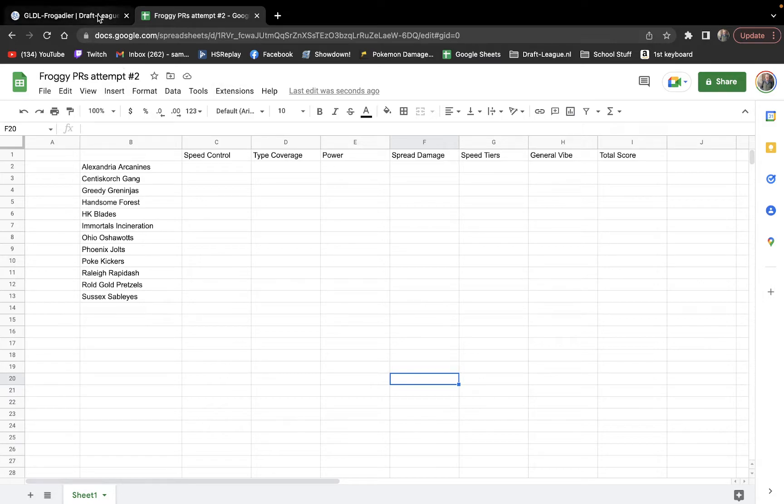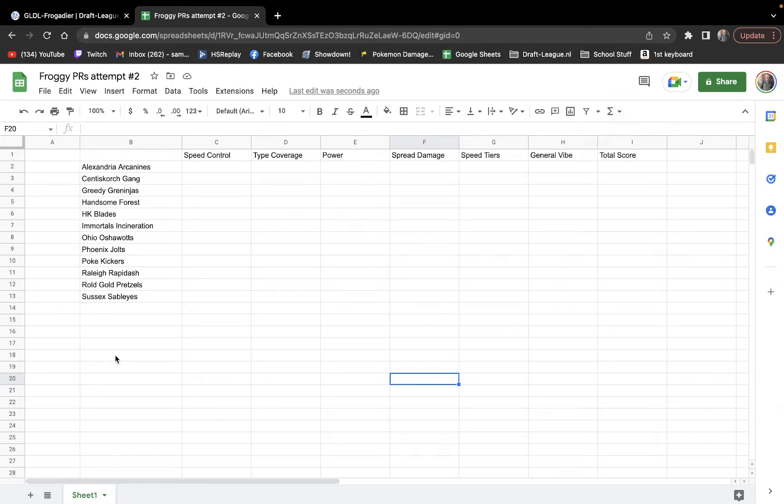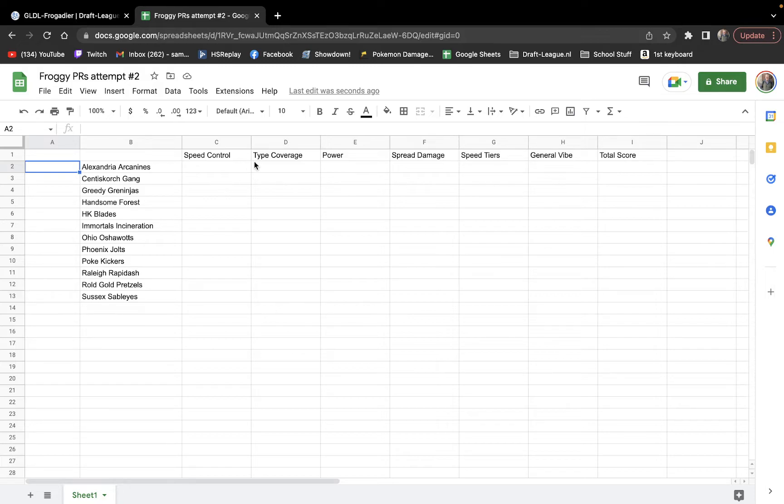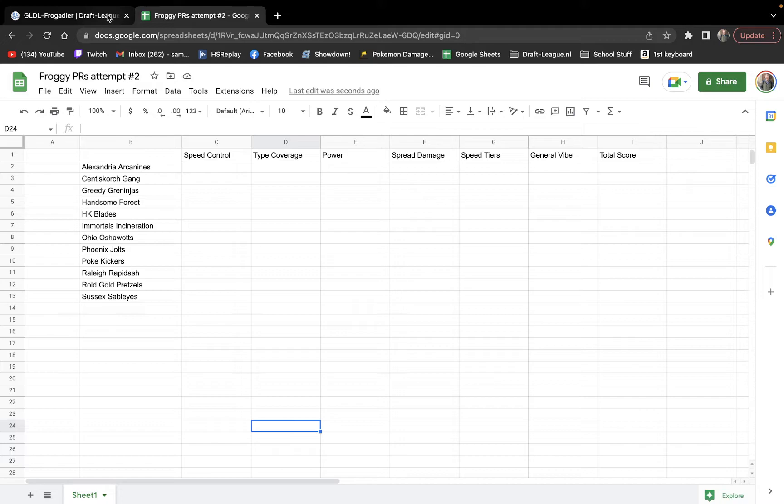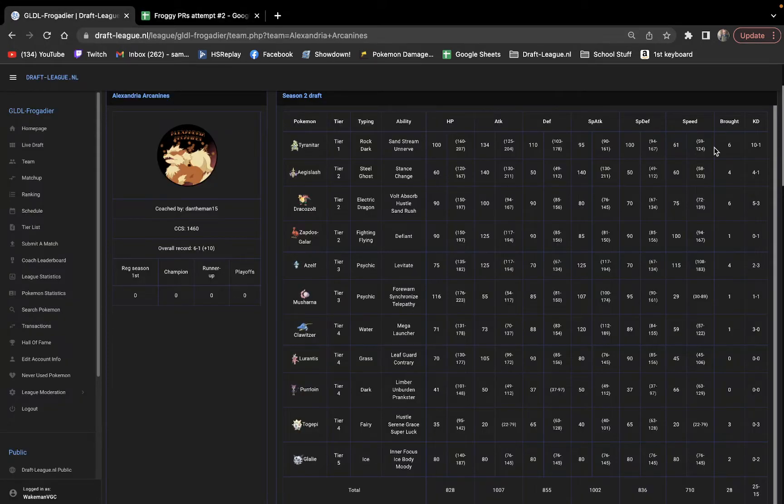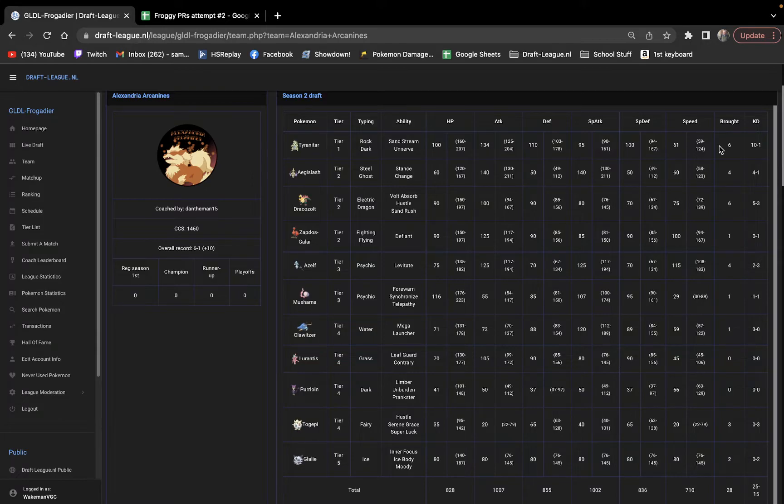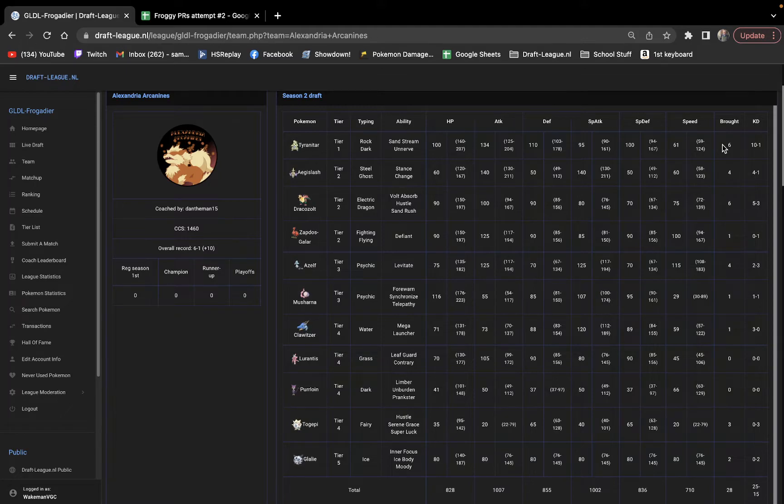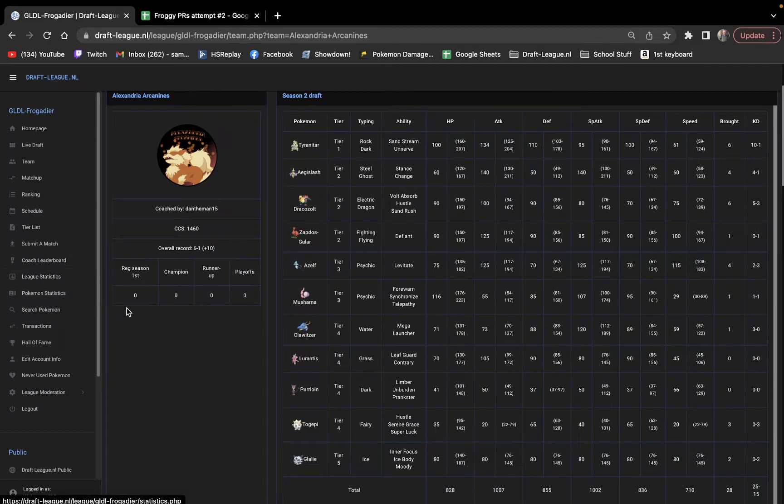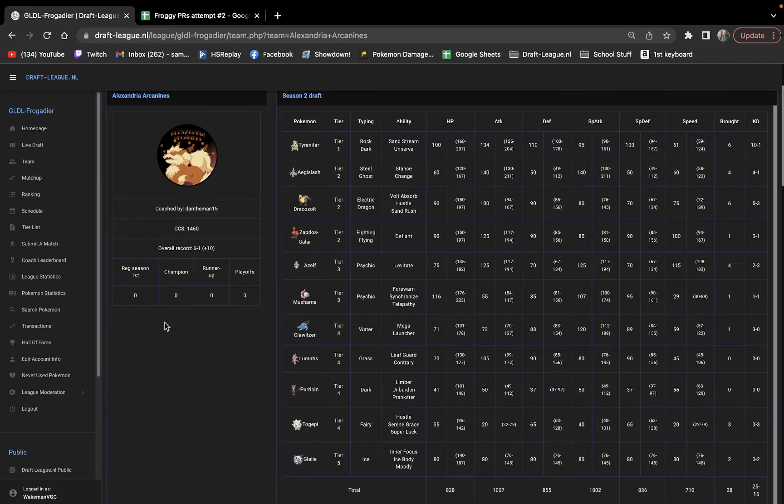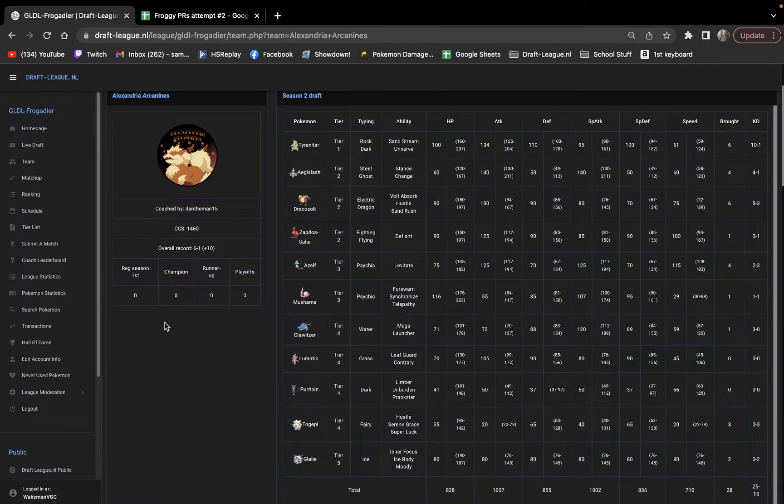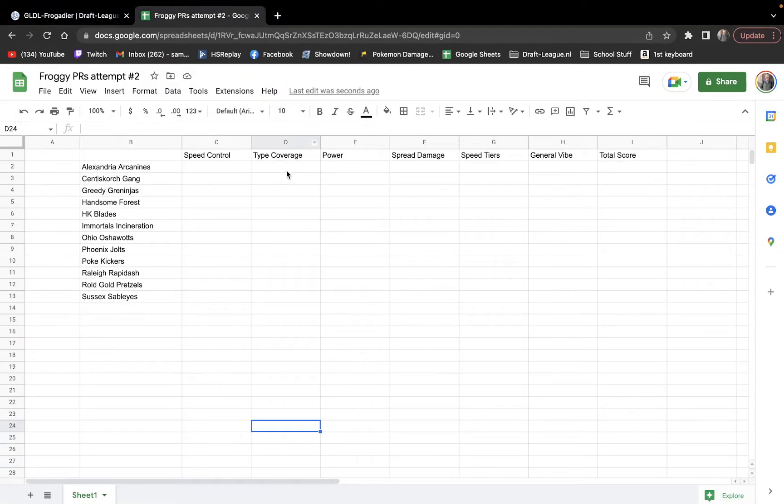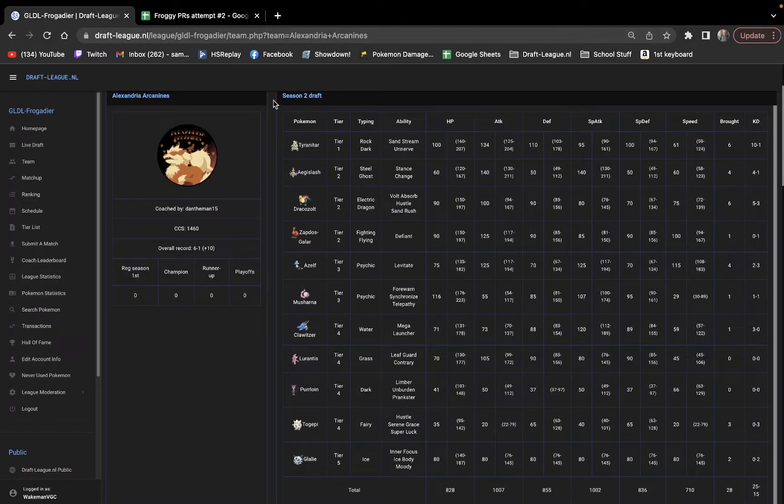So we're just going to go through alphabetically here, and I'm going to give ratings on all of these general areas that are important on a team. We're going to give all of these scores out of five. Then we'll have a total score. And then at the end, we will rank all of them. My goal is to analyze how teams are being used. So without further ado, we're going to start off with the Alexandria Arcanines, coached by Dan.